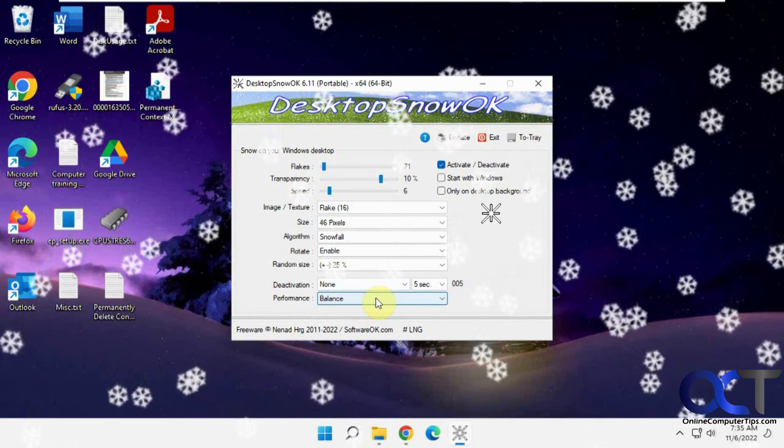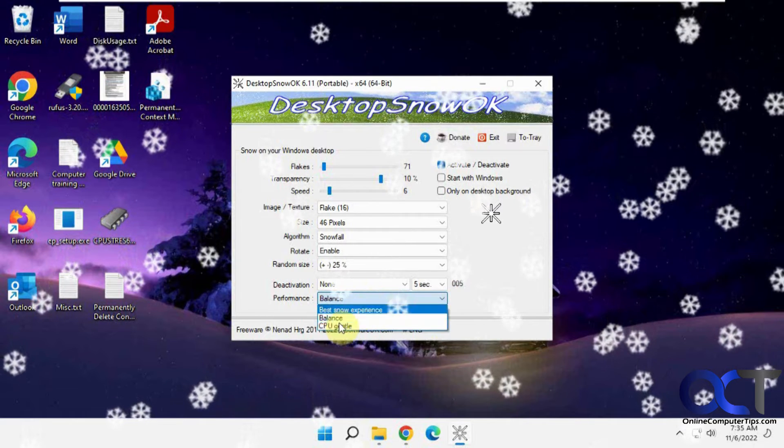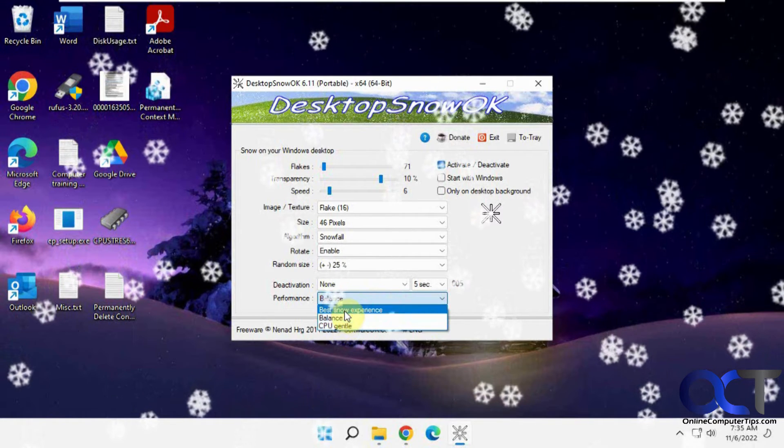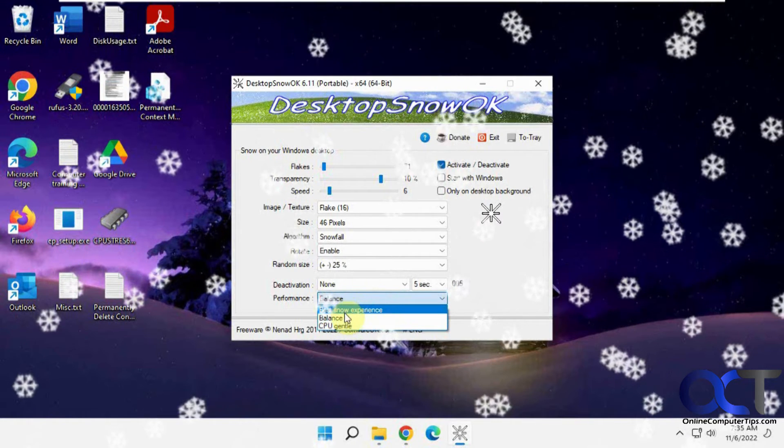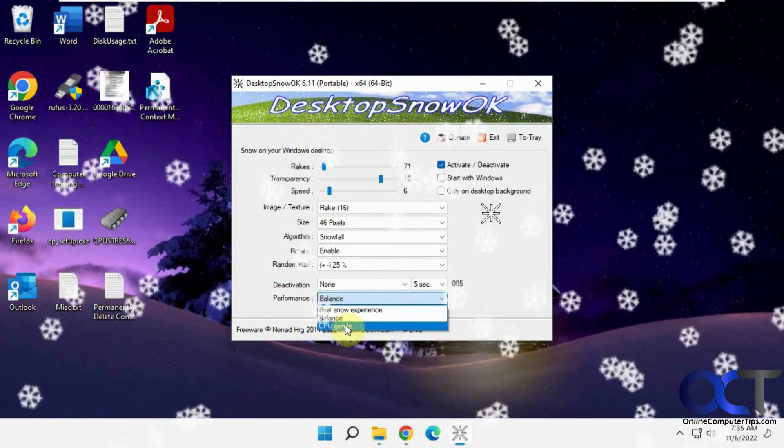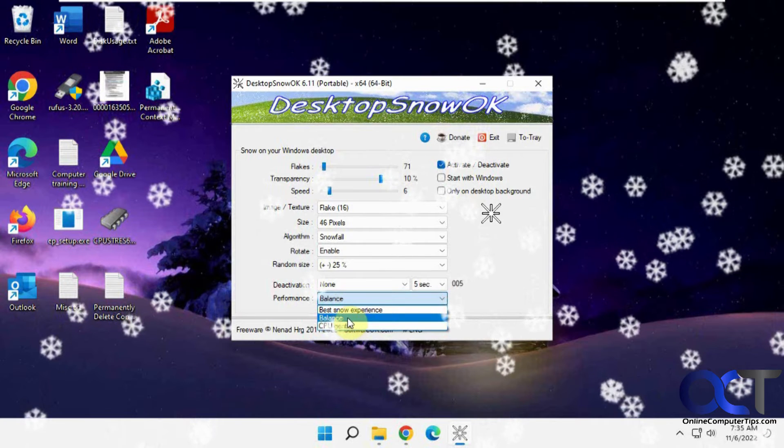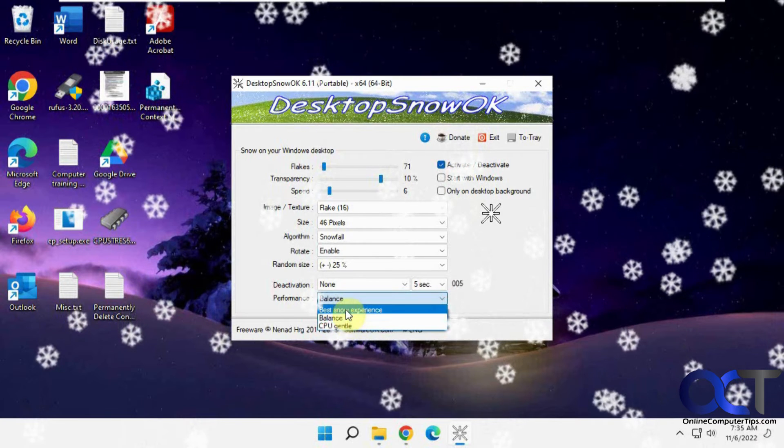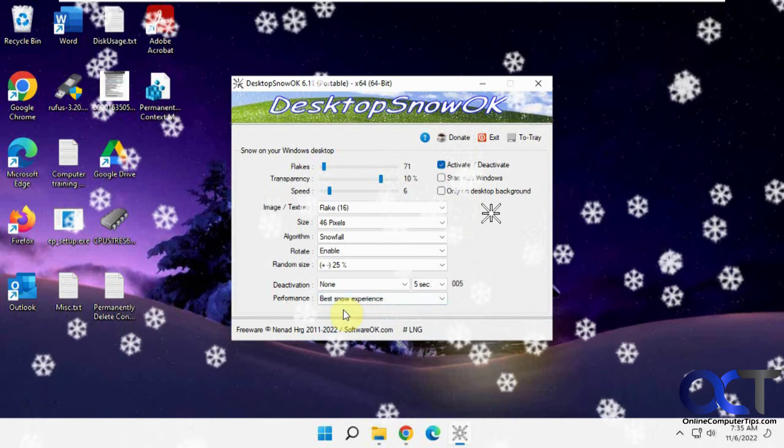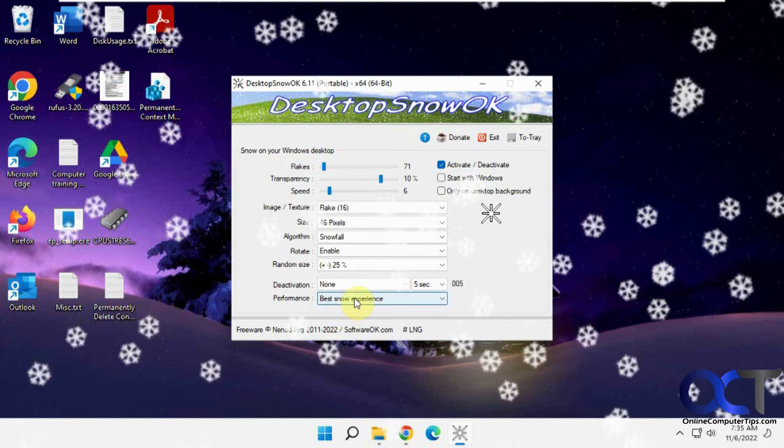Then you have your performance, how much CPU time. So if you have an older, slower computer, you could put it on CPU gentle. Otherwise, balance should be just fine. Or if you want the best snow experience, you could put it on that.